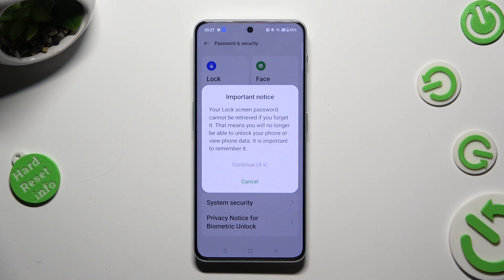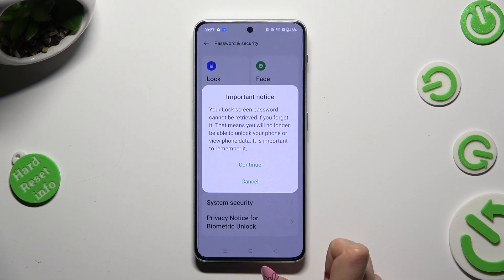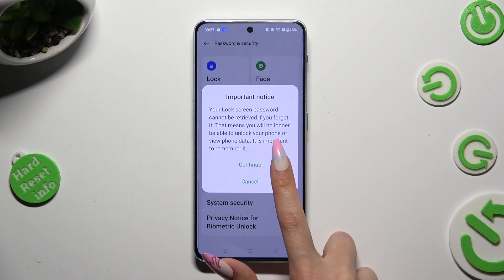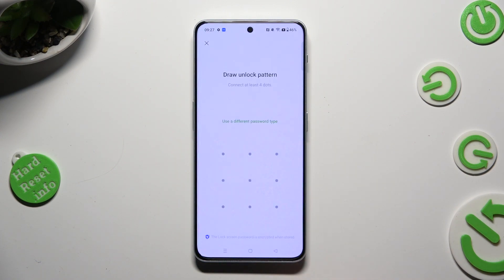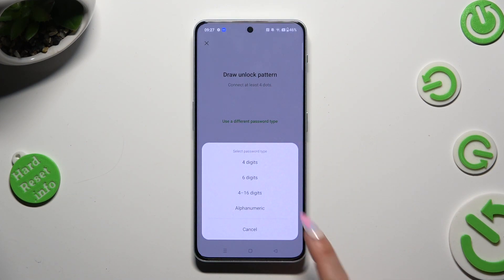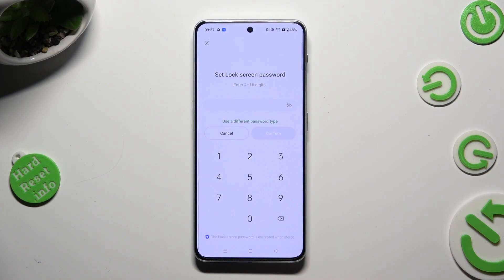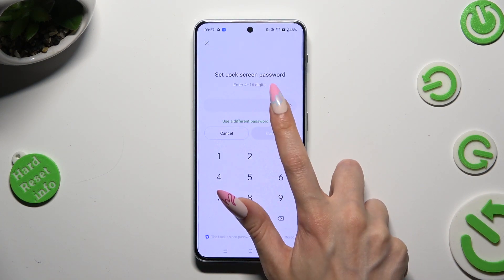Then select Convenient. In the Important Notice pop-up, click on Use a Different Type, select the password type, and apply the best one for you by clicking on it.